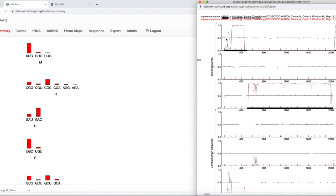Let me explain what the three direct sequences and the three complementary traces are. If we start with base number one in the sequence and take bases one, two, three for the first codon, then four, five, six for the second codon, then seven, eight, nine for the third, and so on — this would be reading frame one.